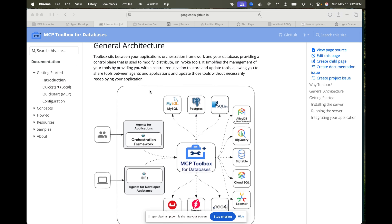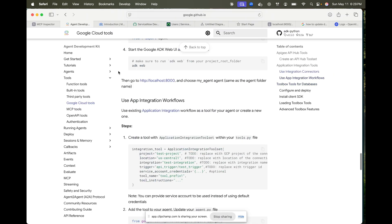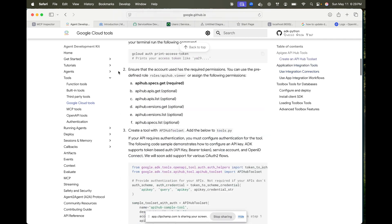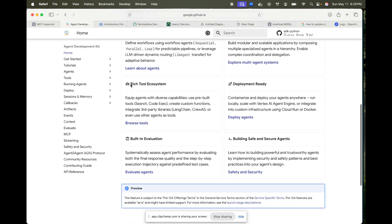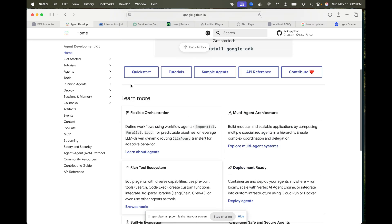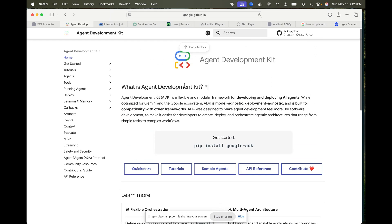The Agent-to-Agent protocol is being built by multiple contributors — there are so many people working on it. Along with that protocol, Google also published the Agent Development Kit. Using Google's Agent Development Kit, you can create your own agents, and it's pretty easy and amazing to work with.